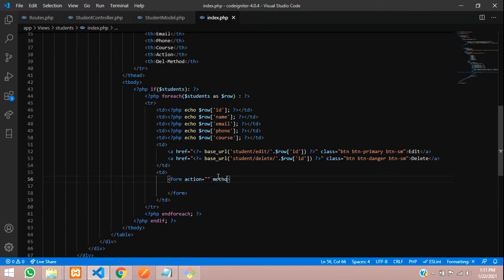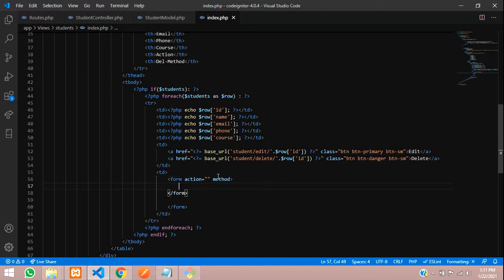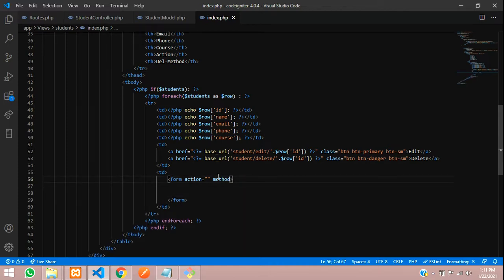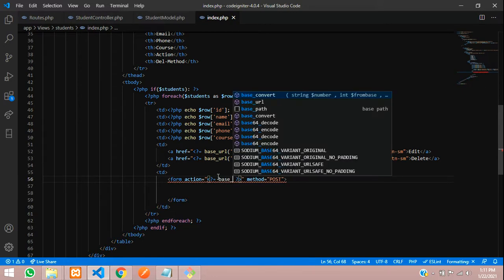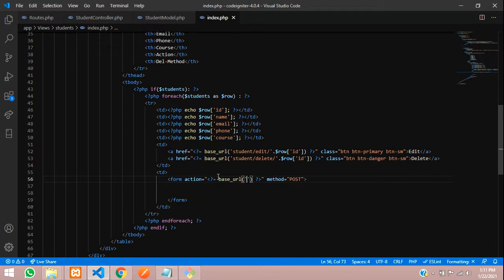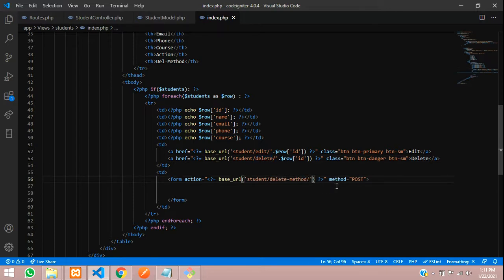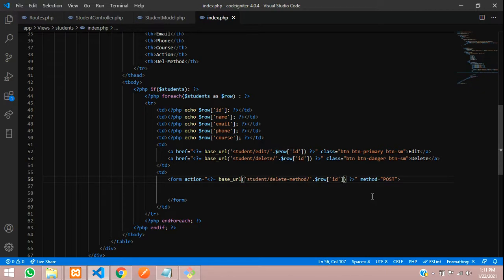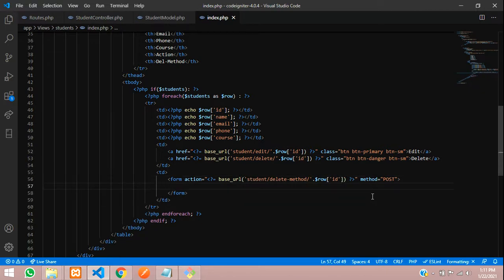Inside this TD, I'll create a form with method equal to POST. The action URL will use base_url, calling 'student/delete-method' and concatenating the ID. Since 'delete' is already used, I'm using 'delete-method' as the route name here.